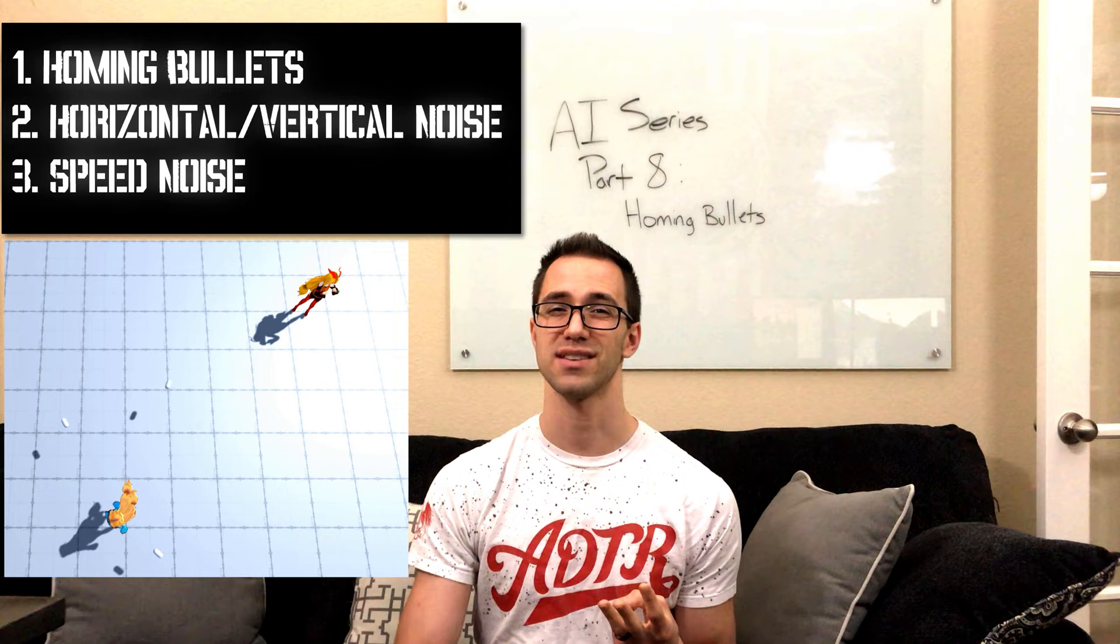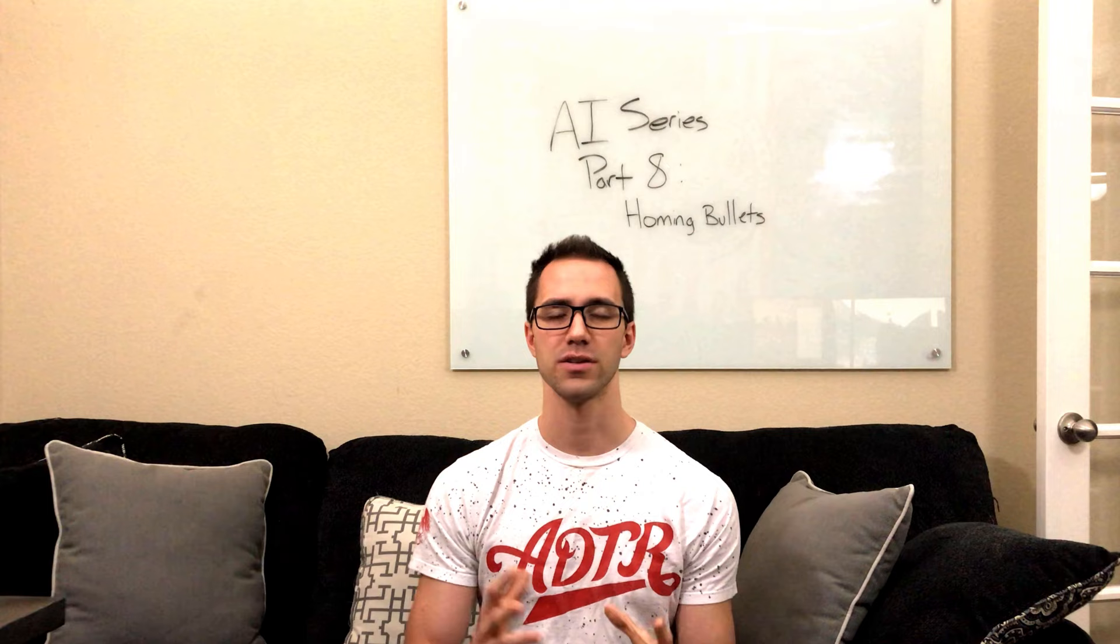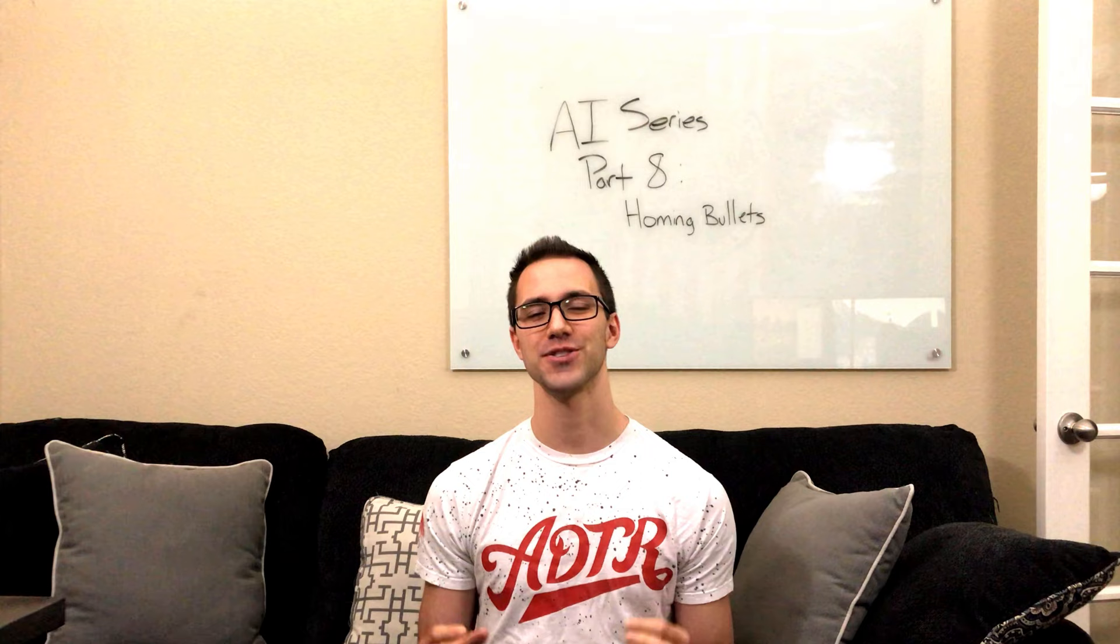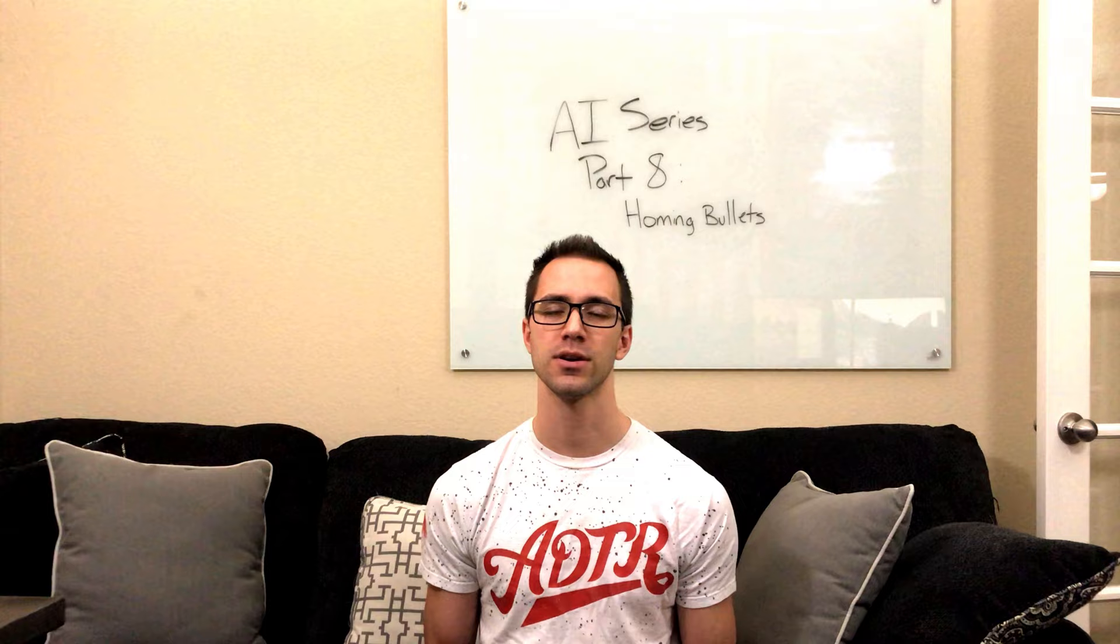I had a lot of fun messing with all the controls that come in on the homing bullet. I think you're going to have a lot of fun with it, too. Don't just take the values that I put, though. Really take some time, play with it, see how they all interact with each other, and find out how it works best for your game.